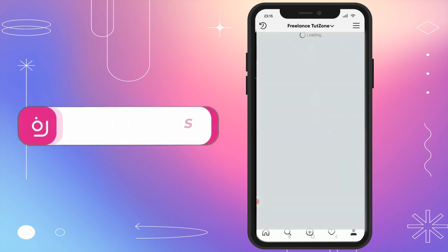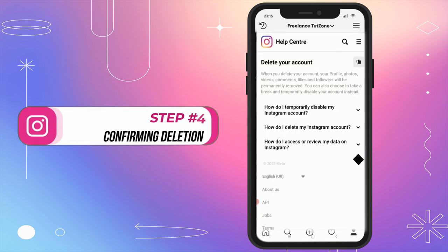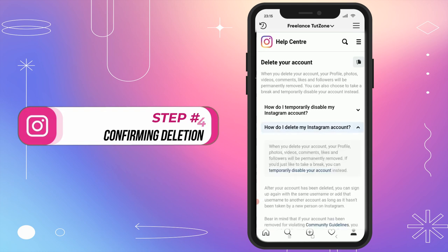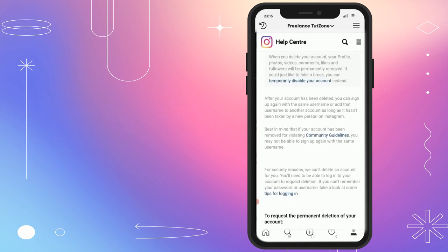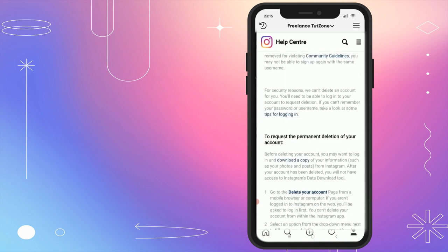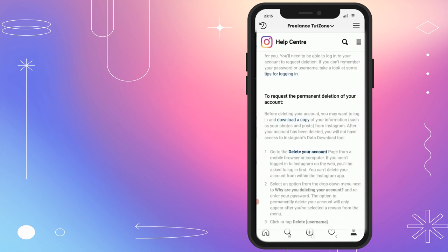Step 4: Confirming Deletion. Here comes the critical part. You'll spot the question, "How do I delete my Instagram account?" Simply tap on the blue Delete Your Account text.